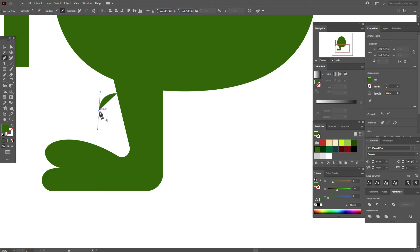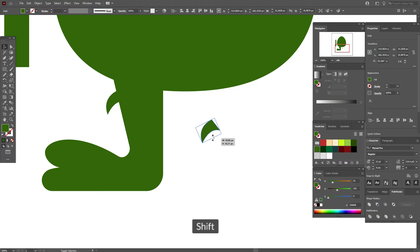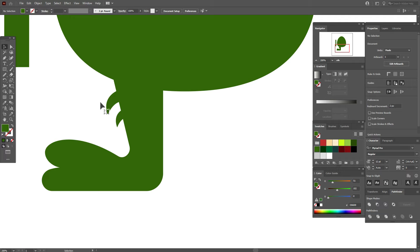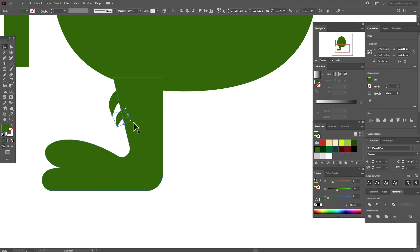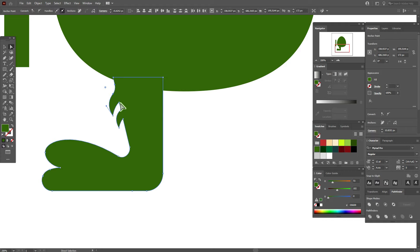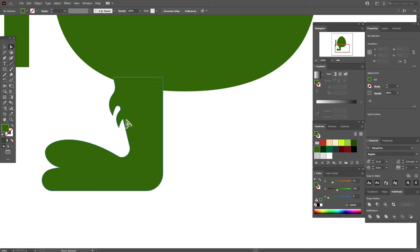Now take the pen tool again and draw some fur shapes here. Copy and paste the shape, make it smaller and move it here. Select this shape, rotate it, and do the same on the other side. Now select all shapes of the leg and Pathfinder > Unite. With the direct selection tool, hold and drag the points to round them to create a more realistic view.